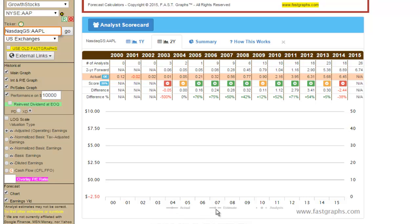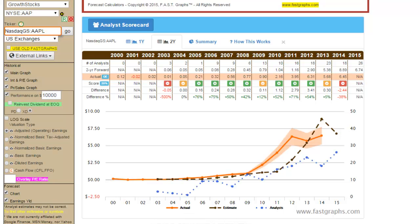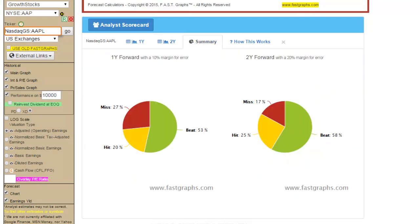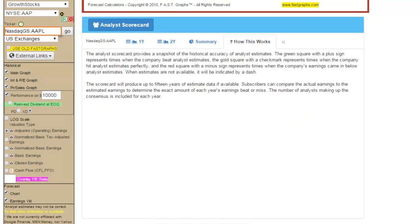If you click any of the words in the legend at the bottom — Actual, Estimate, Analyst — the lines and/or shadings on the graph will be removed. To bring them back, simply click on the words in the legend again. The Summary option provides a simple graphical expression of analyst accuracy for both the one-year and two-year previous forecasts. And finally, there is a tab titled How This Works that provides a brief explanation of the scorecard and scores.